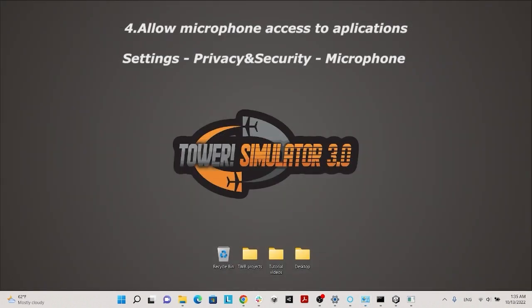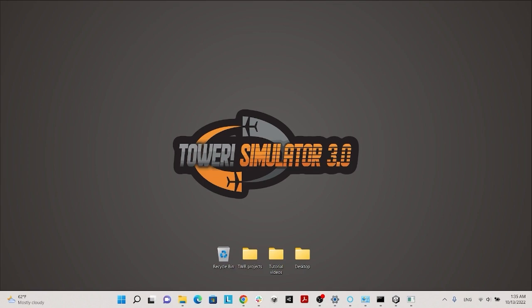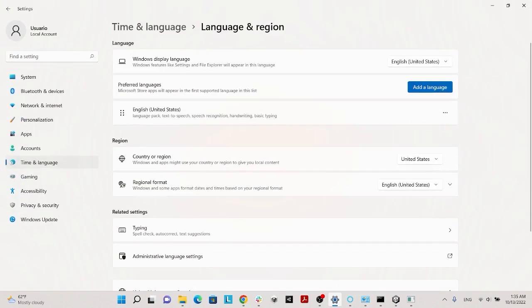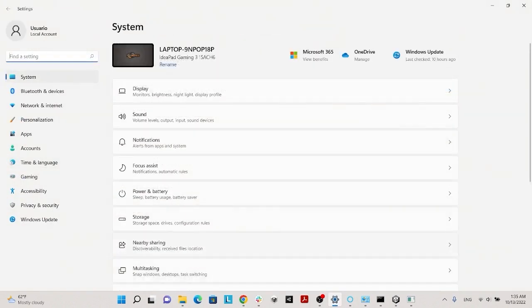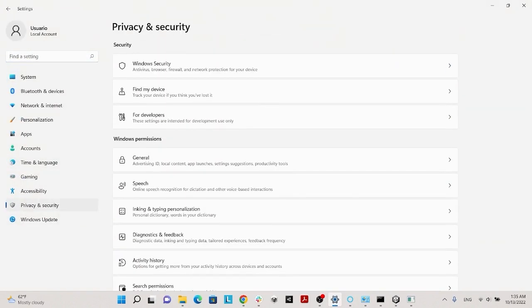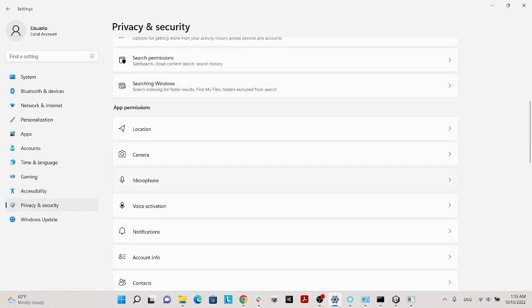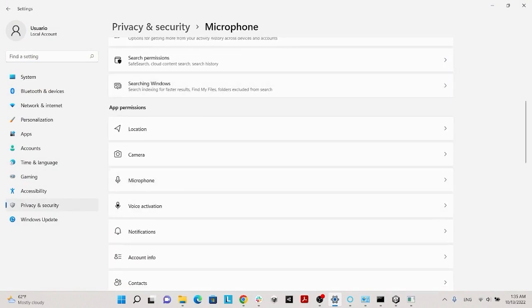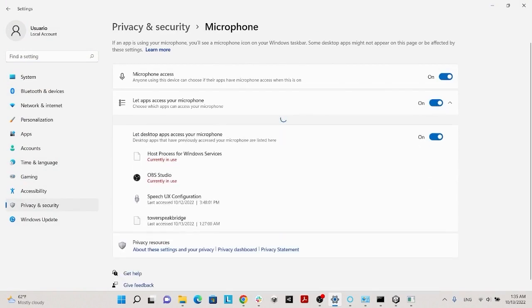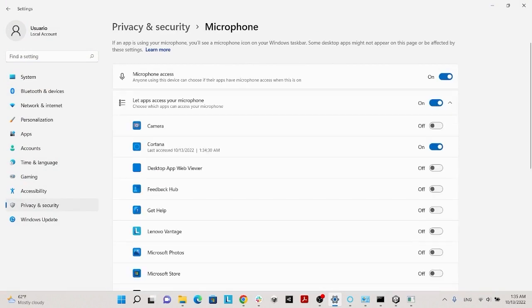Set up your microphone and make sure applications can access it, including our SpeakBridge application in the list. Right here.